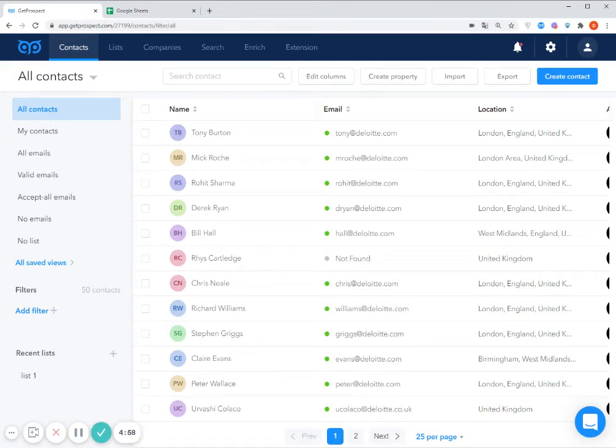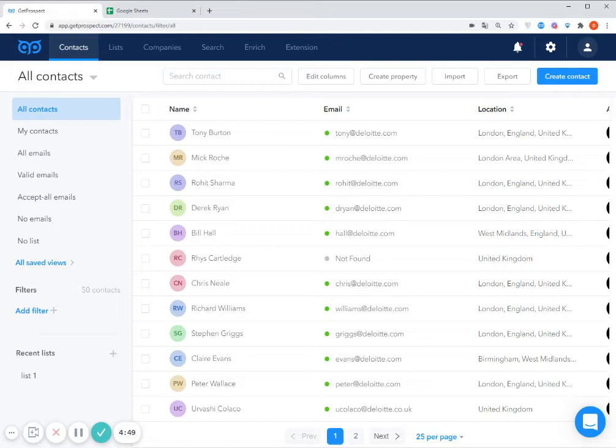Hello everyone! Today I will tell you more about how to use the integrations on GetProspect. Integrations are useful if you want to automatically transfer the contacts from GetProspect to any other tool which you are using, for example your CRM or mail sender tool.